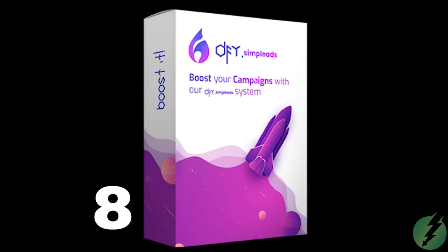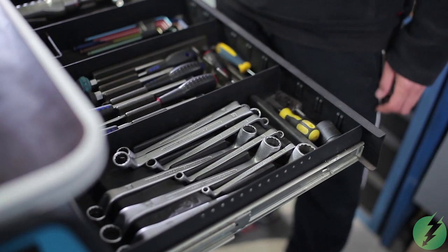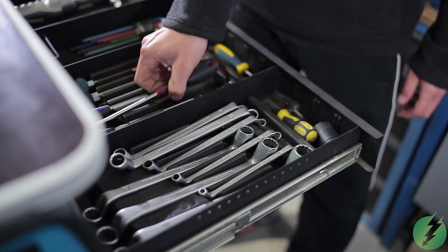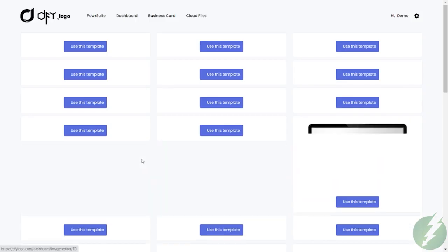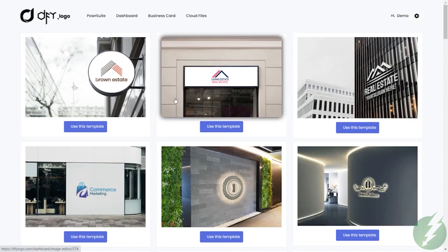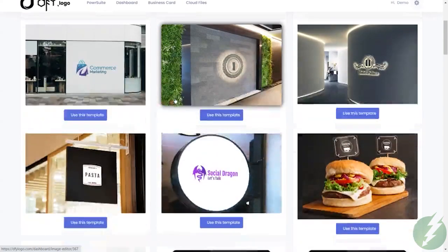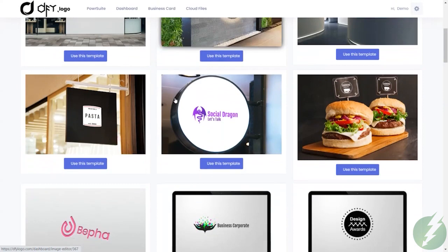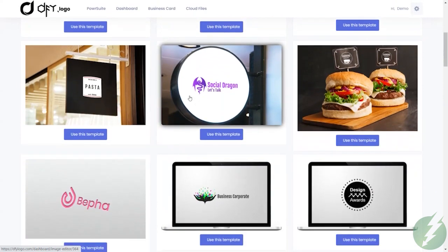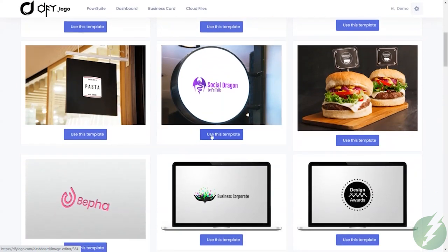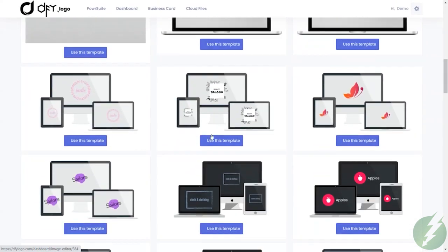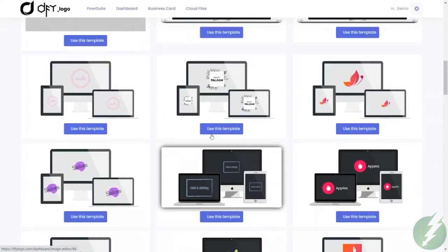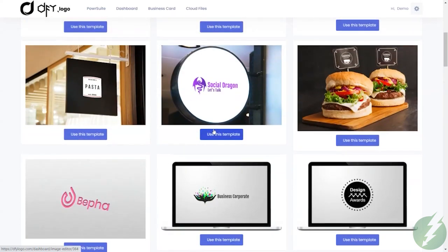There is one final tool to round out PowerSuite. If you need to create a logo for your company or a client, you can do that easily with our Done For You logo tool. Every tool includes plenty of templates to create professional, creative, targeted content.